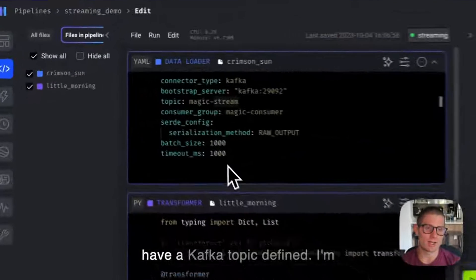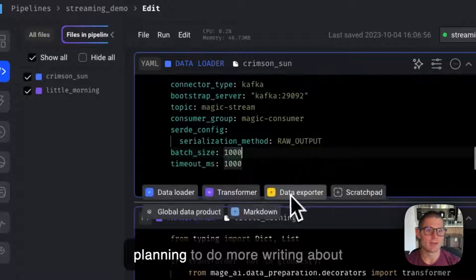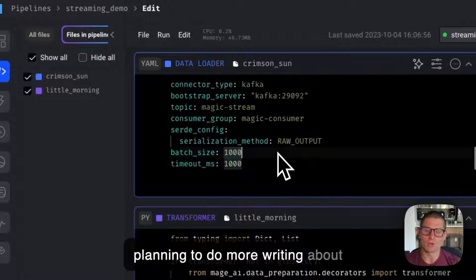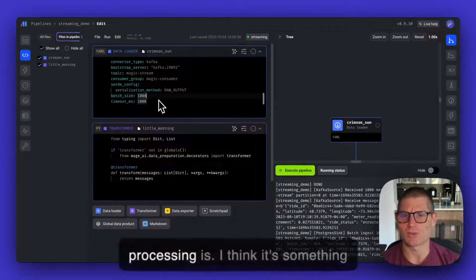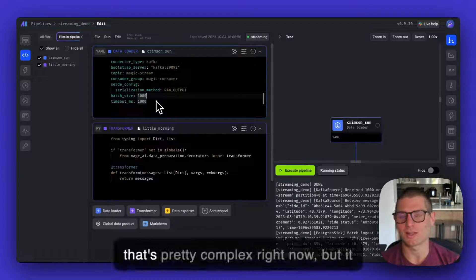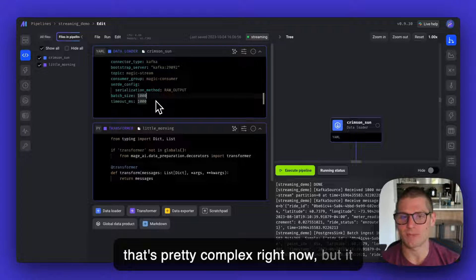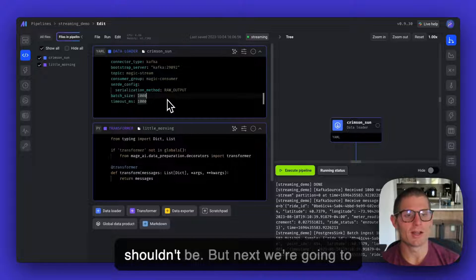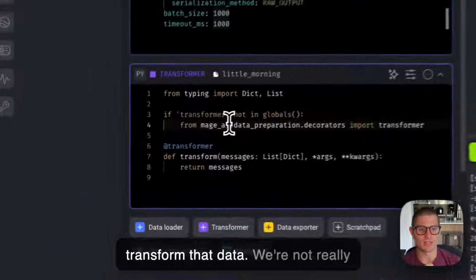So on the right here, I have a Kafka topic defined. I'm planning to do more writing about what a topic is, what stream processing is. I think it's something that's pretty complex right now, but it shouldn't be. But next we're going to transform that data.